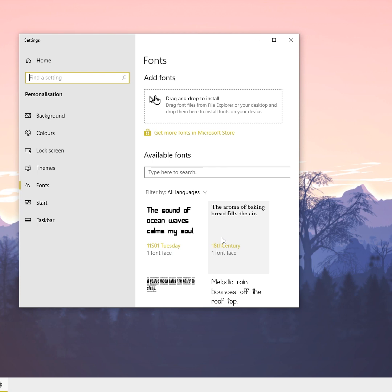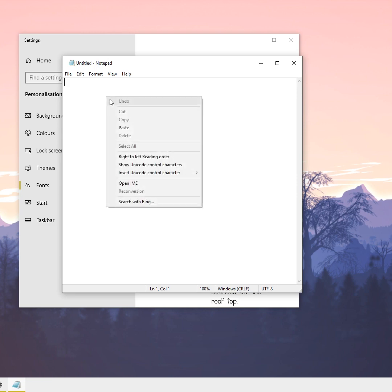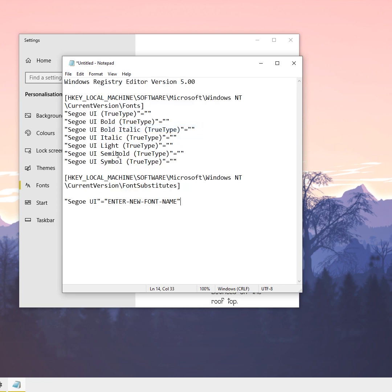First, open Notepad. I'm going to copy and paste a registry code which is available in the video description below. Here I'm pasting the code—this is the Windows registry code pasted in Notepad.